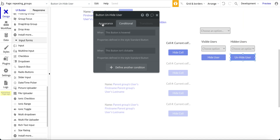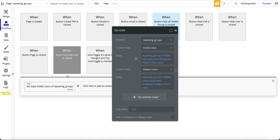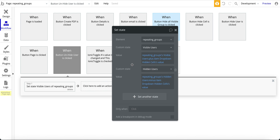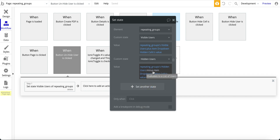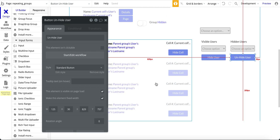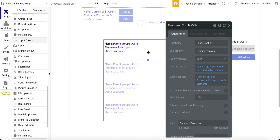For the workflow on the unhide button, it's very similar — instead of hiding the user we're showing them. We use the visible users custom state and add the user back in using the hidden cells dropdown value. For the hidden users custom state, we remove that person. That's basically all there is — it's fairly straightforward. The trick is really leveraging these custom states to maintain a list of visible and not-visible users.